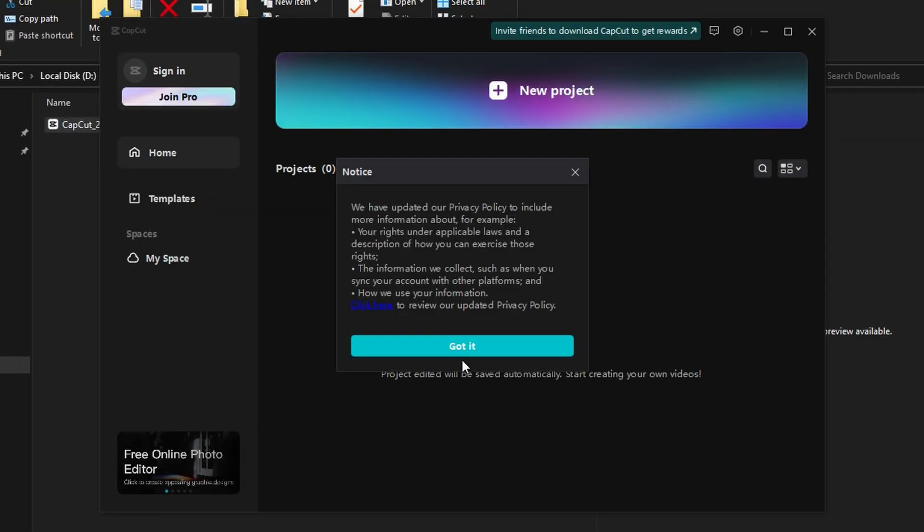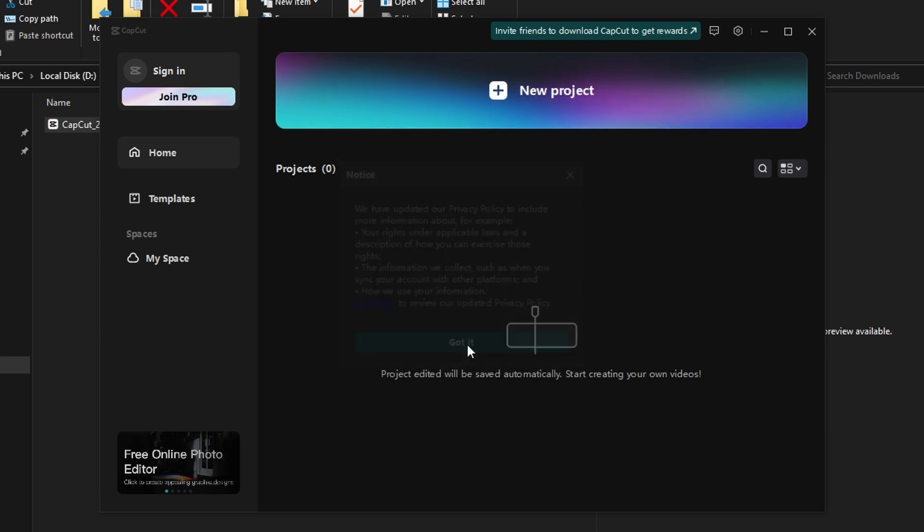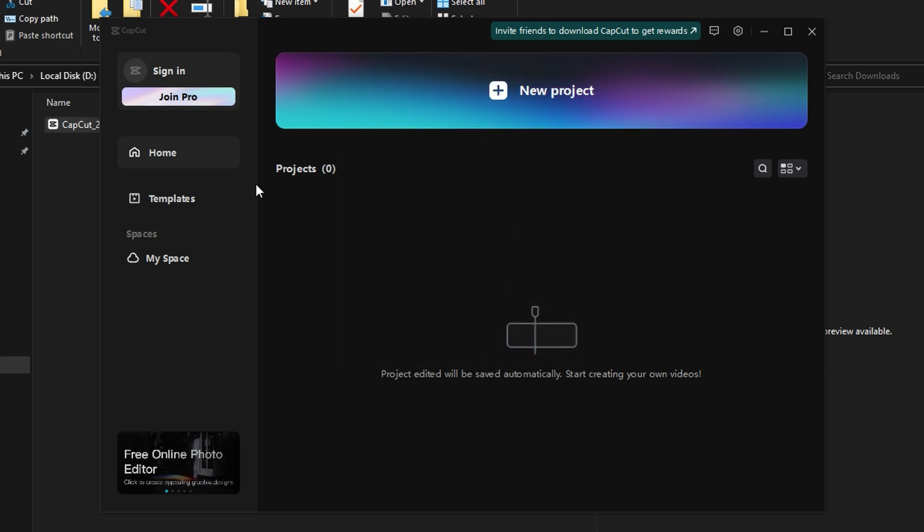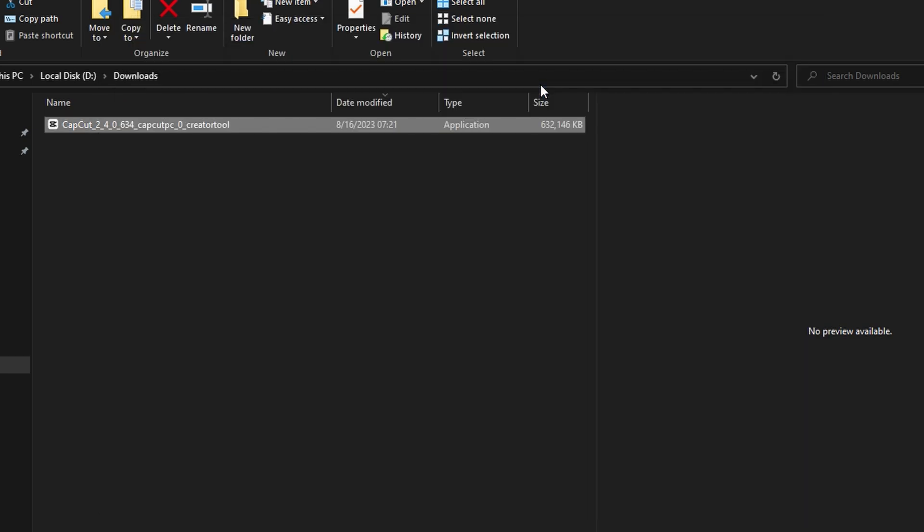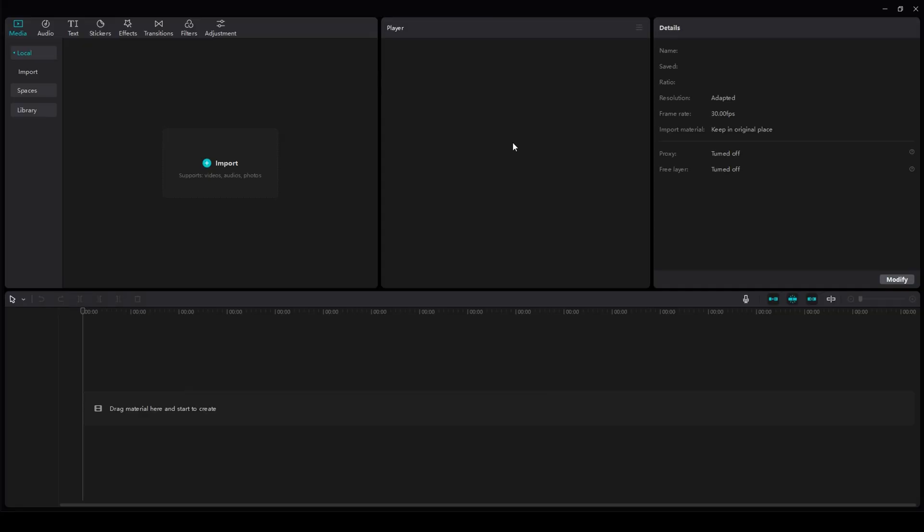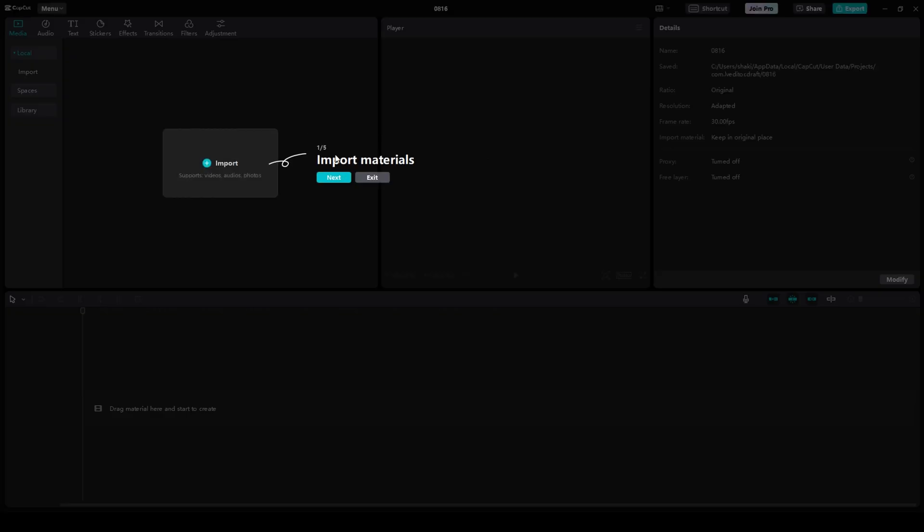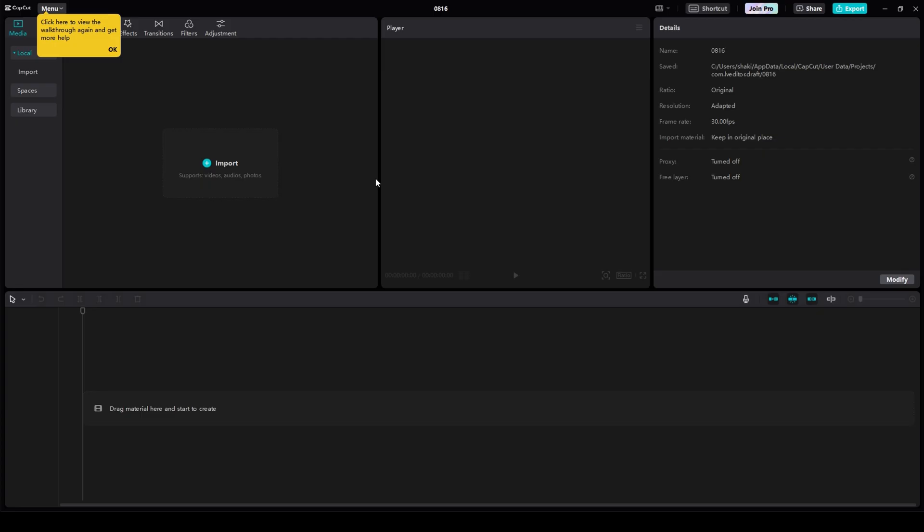And then it'll open up this notice. Click got it, and now you have CapCut installed. To get into your new project, you just click new project, and it will start leading you through the tutorial. I'm going to click exit, and it's as easy as that.